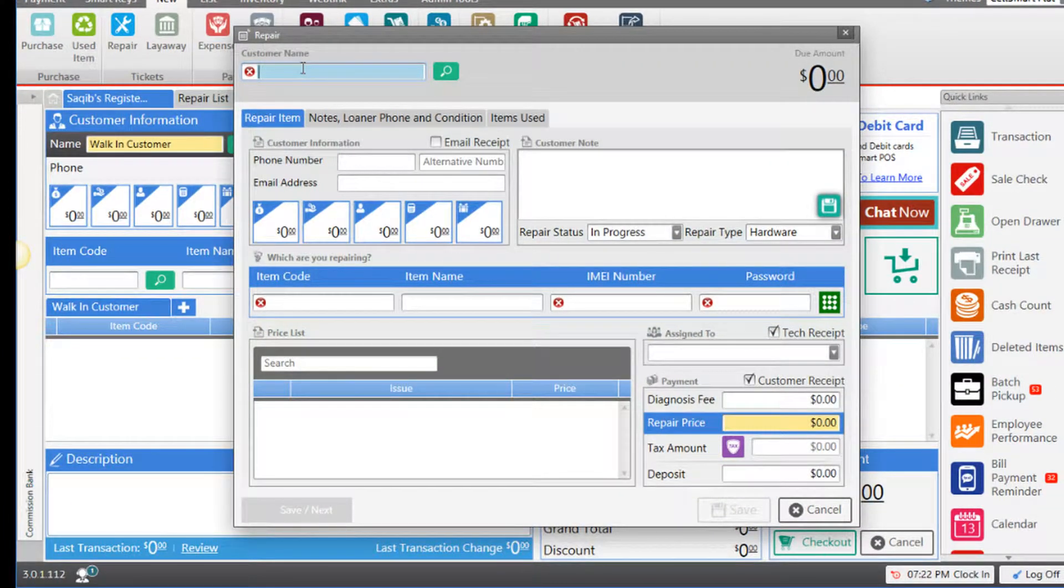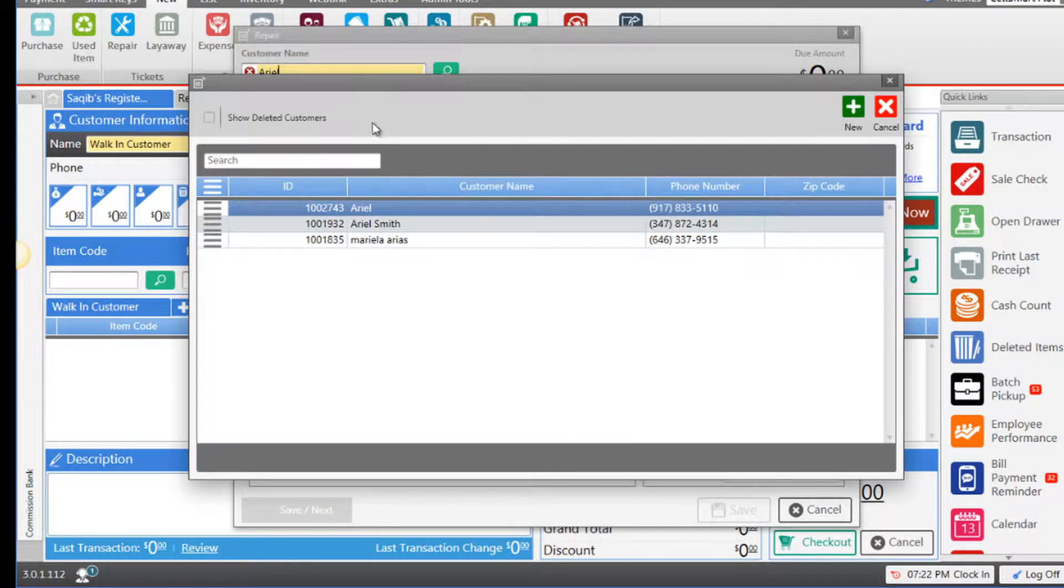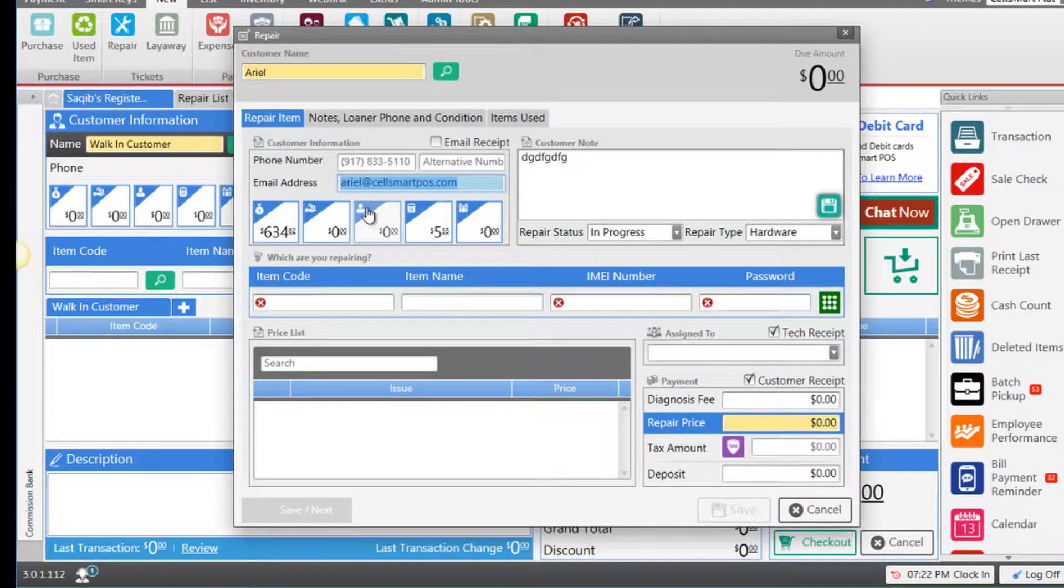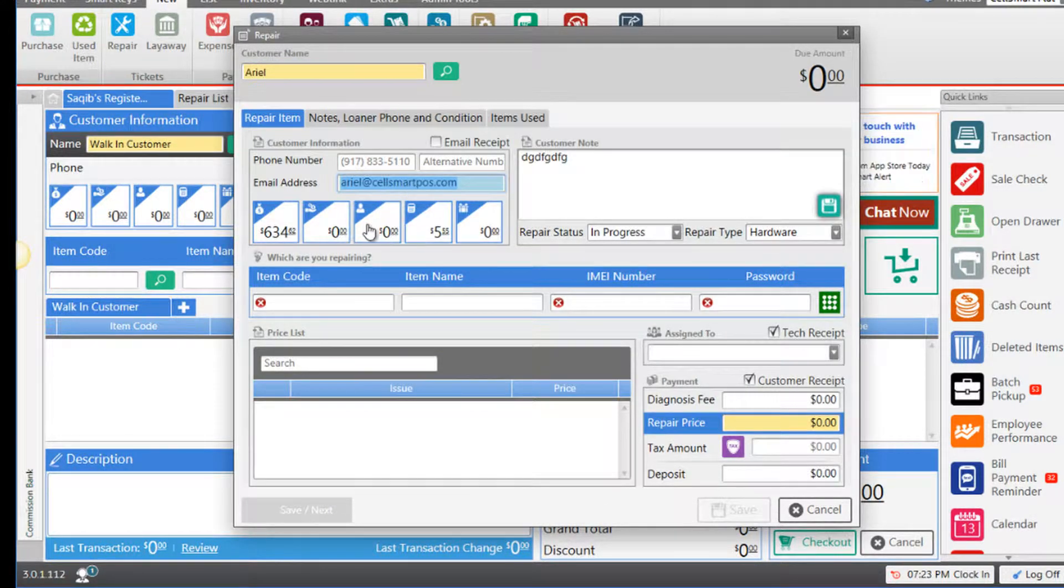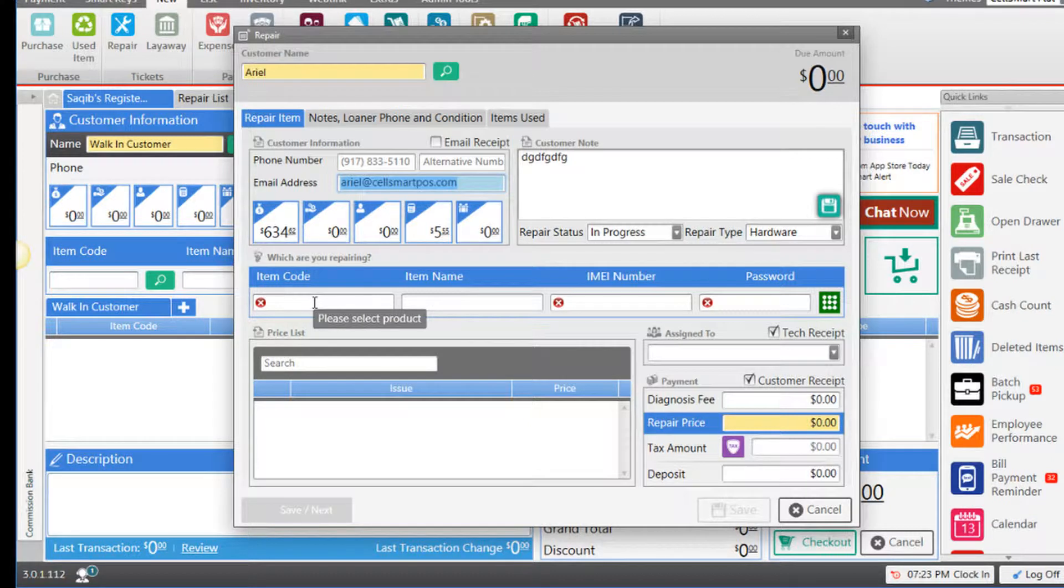In the customer name field, enter the name of the customer. Select the customer, and in the item code field, enter the device that you are repairing.